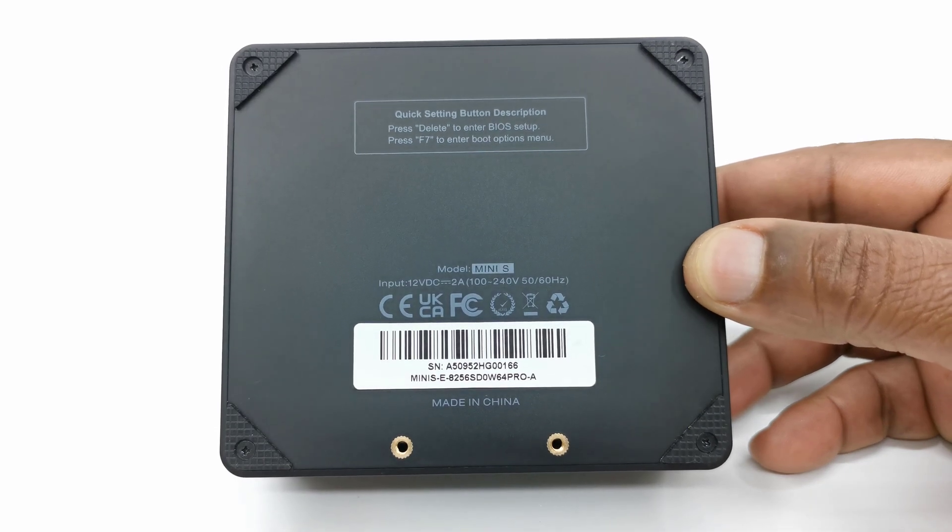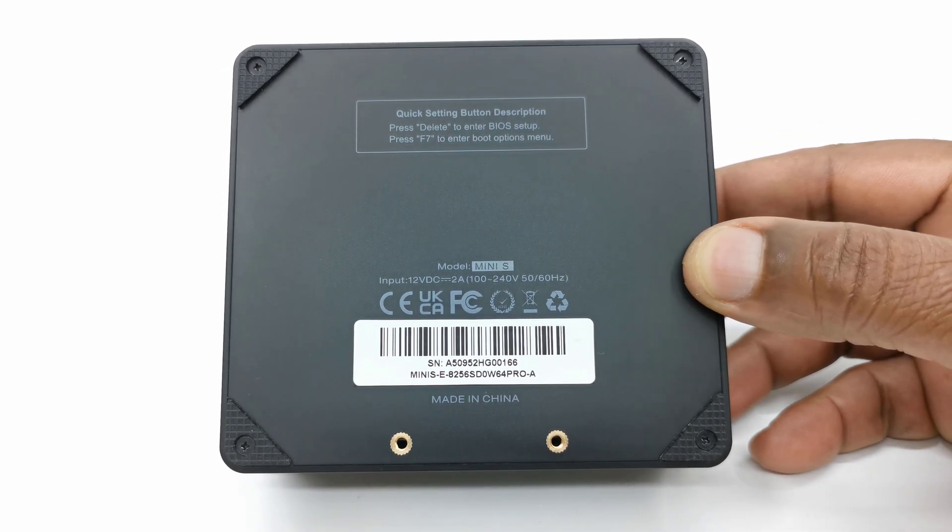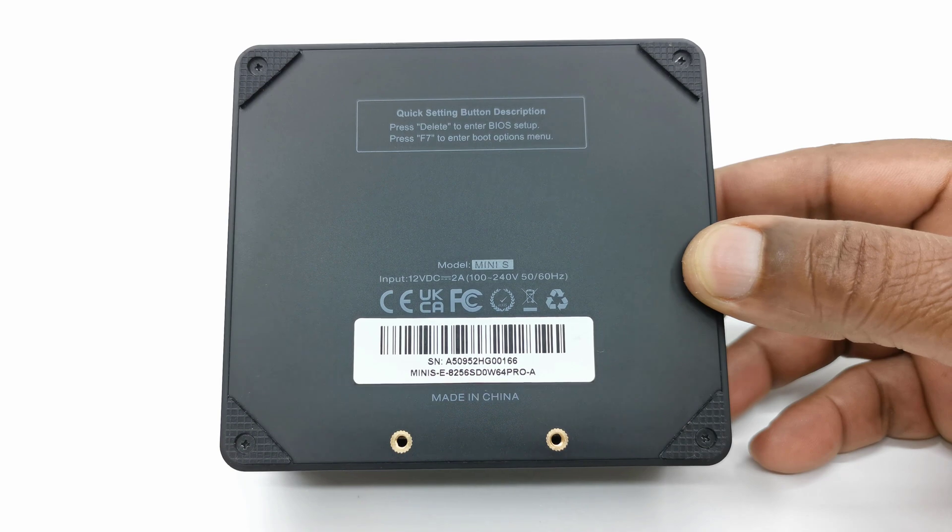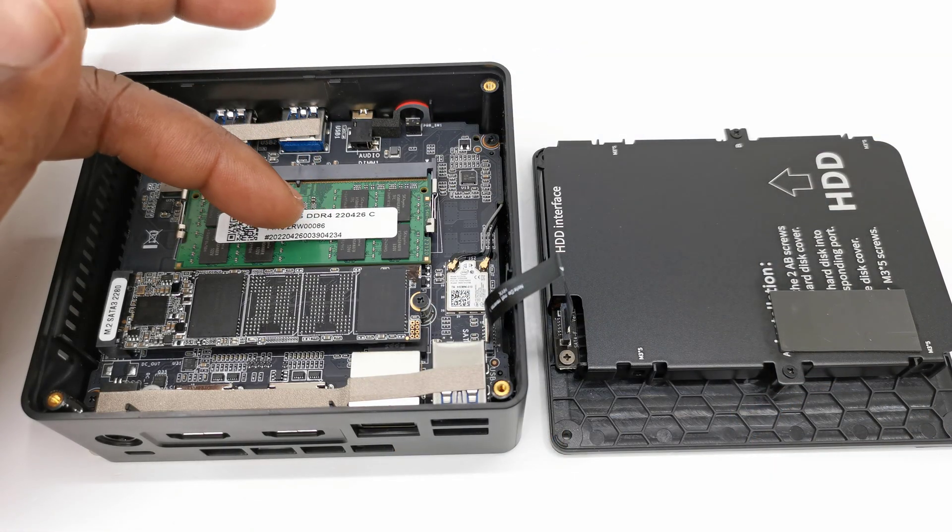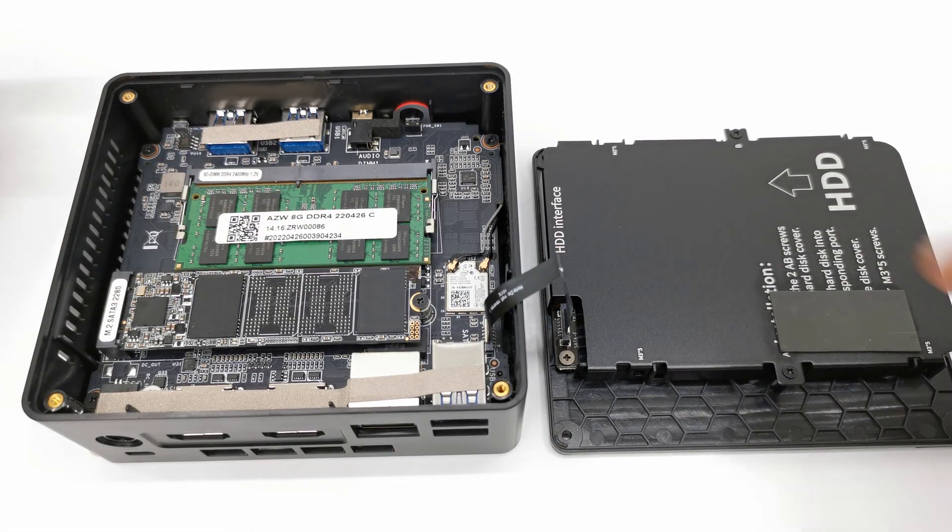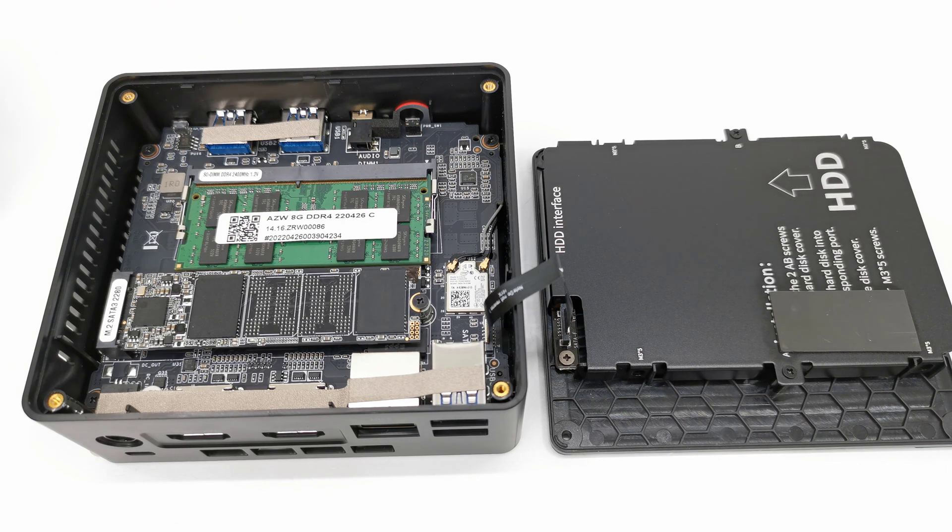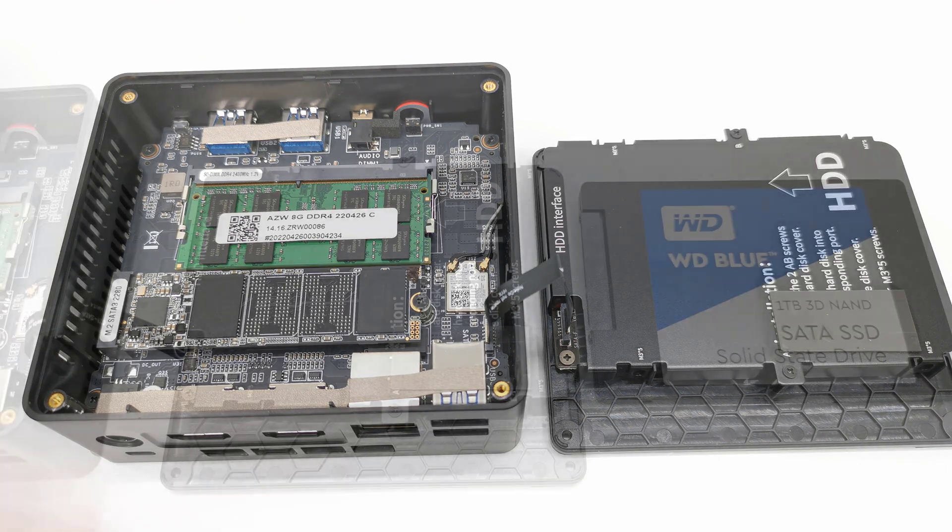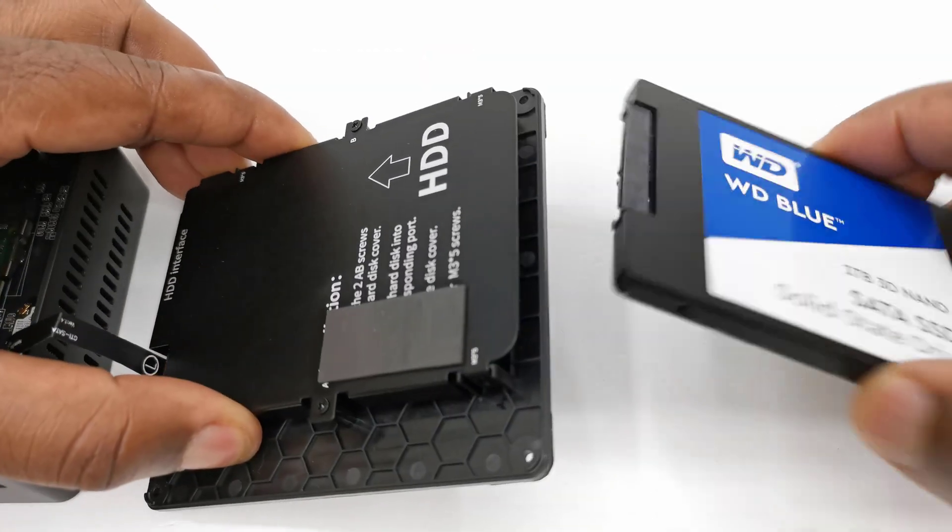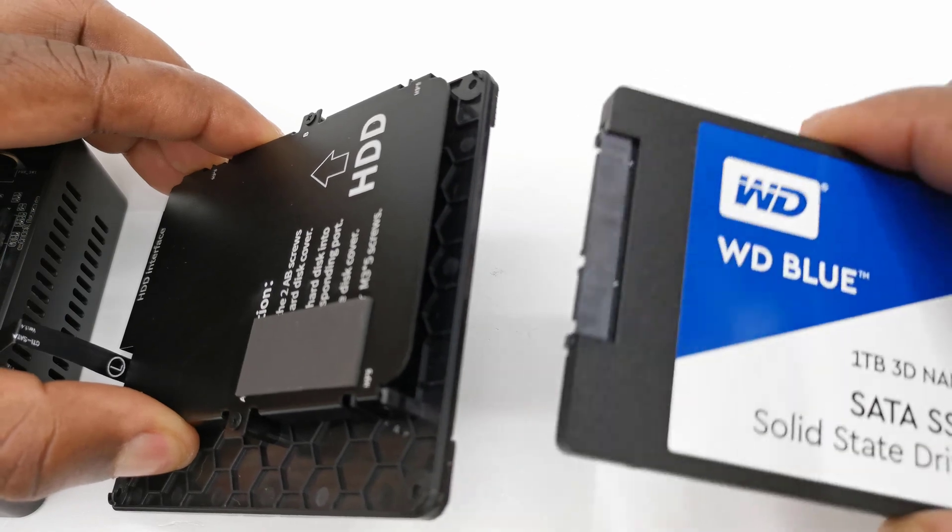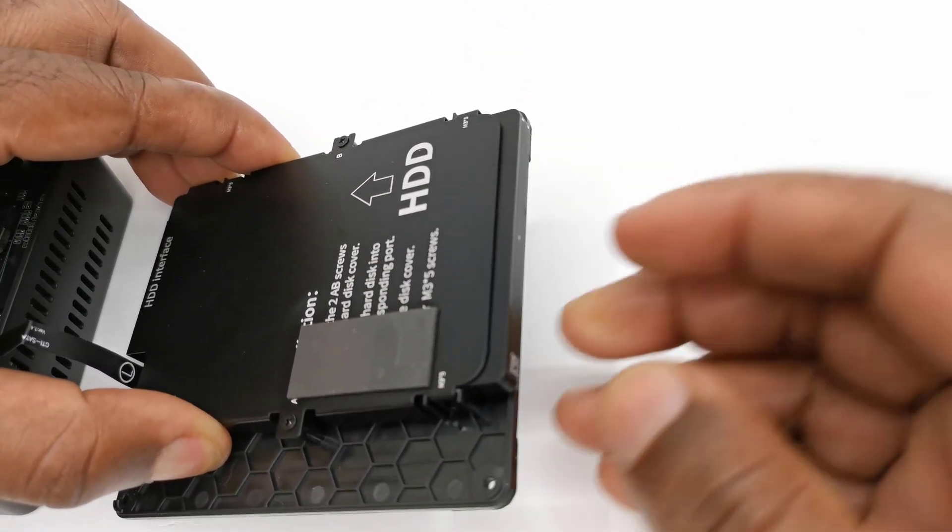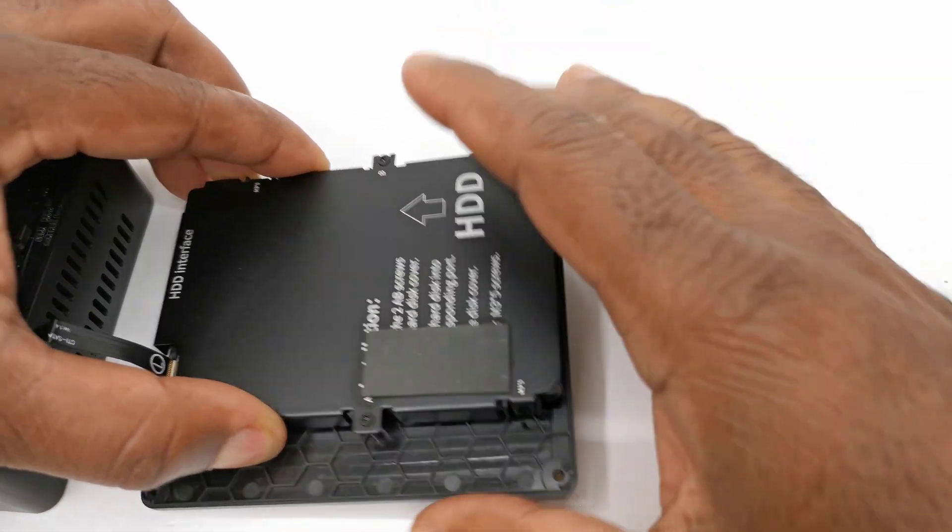Below this PC you have screw holes for mounting the included bracket, four anti-skid rubber feet with screw holes for removing the bottom panel which gives access to its RAM module, the M.2 SATA SSD, and its SATA expandable storage facility. Before I reassemble the bottom panel, I will install a 1TB Western Digital SATA SSD into the compartment.